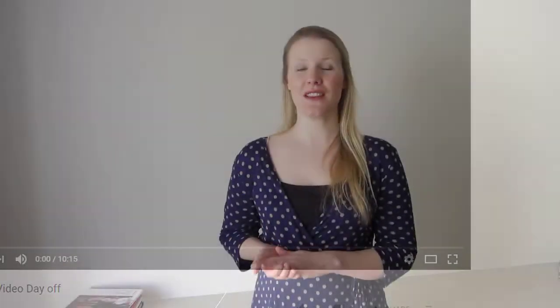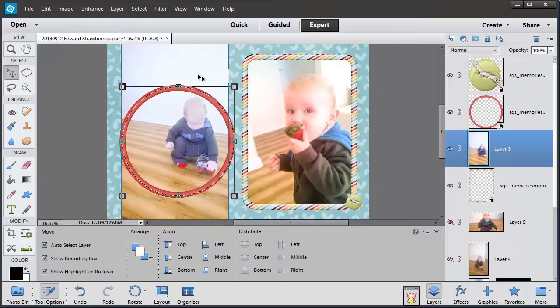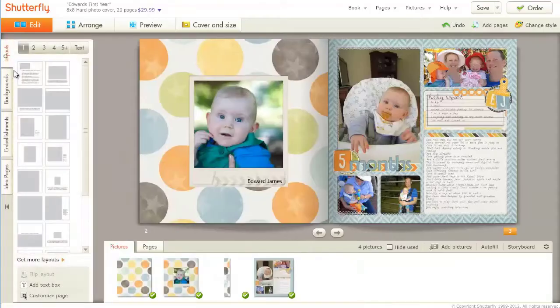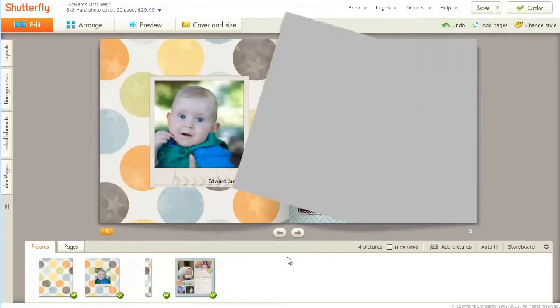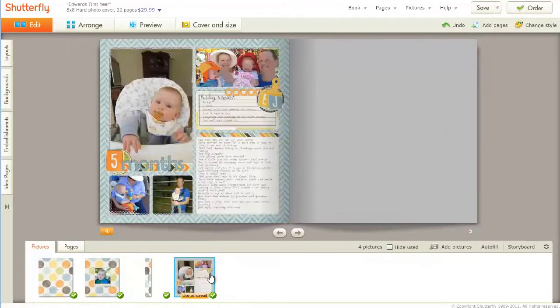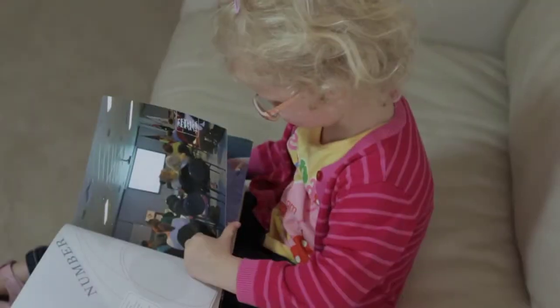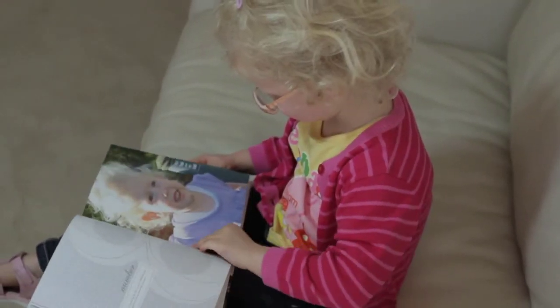I'll show you how to do quick fixes for your photos, use digital scrapbook supplies and get your pages ready for printing or sharing online. You can also have a sneak peek inside some of my favorite family albums and see the end result of your hard work.